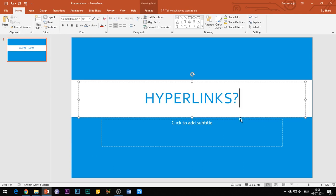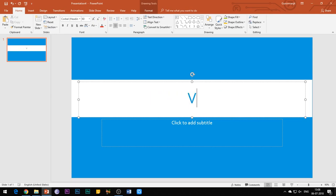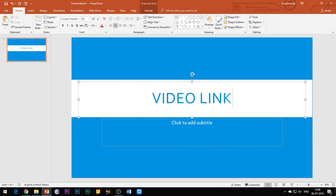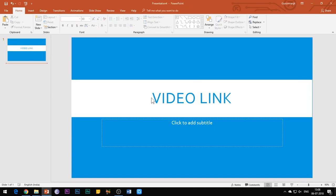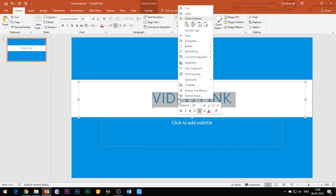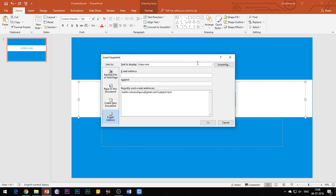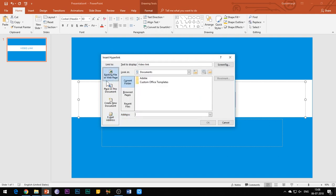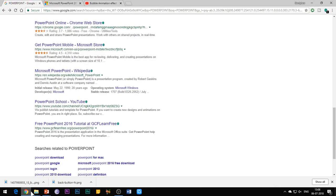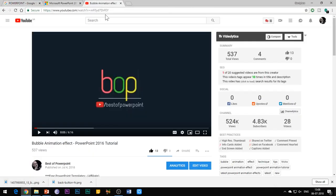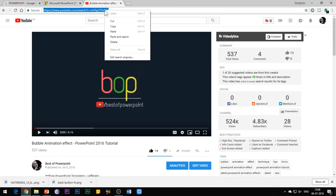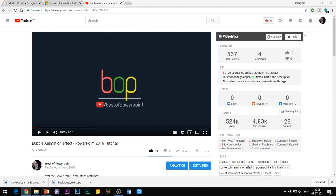First of all, let's talk about creating a hyperlink to a web page over the internet. Write the text on which you want your link to be placed. You can also place your link on an image or any other object. Then right-click the text and select hyperlink, and a new window appears. To create a hyperlink to a web page, just copy the URL of the web page and paste it on the address bar of this window. I am going to paste the URL of one of my videos in this address bar.